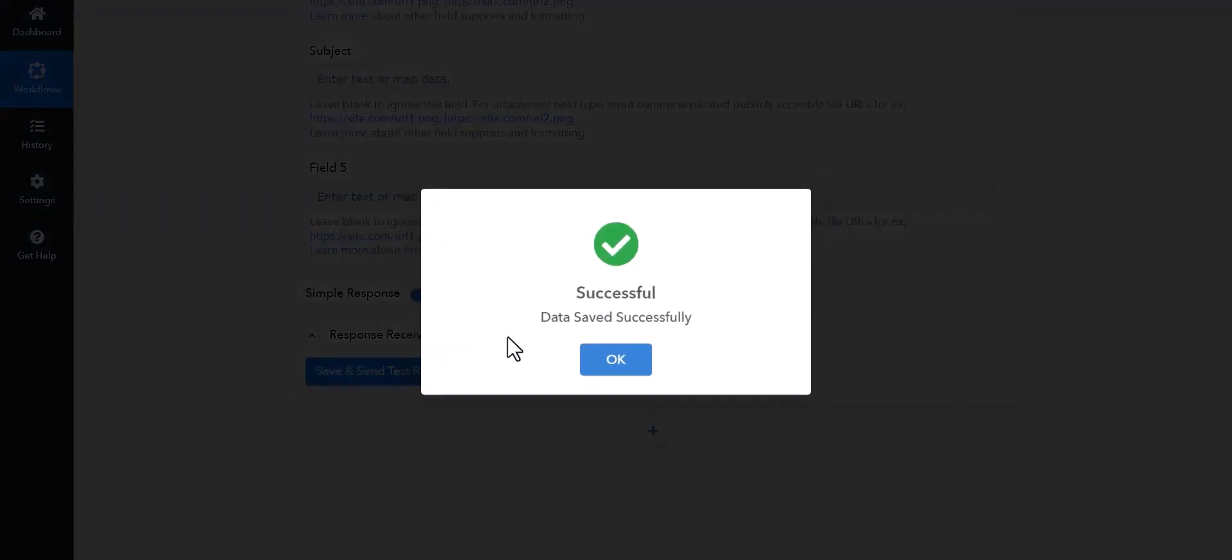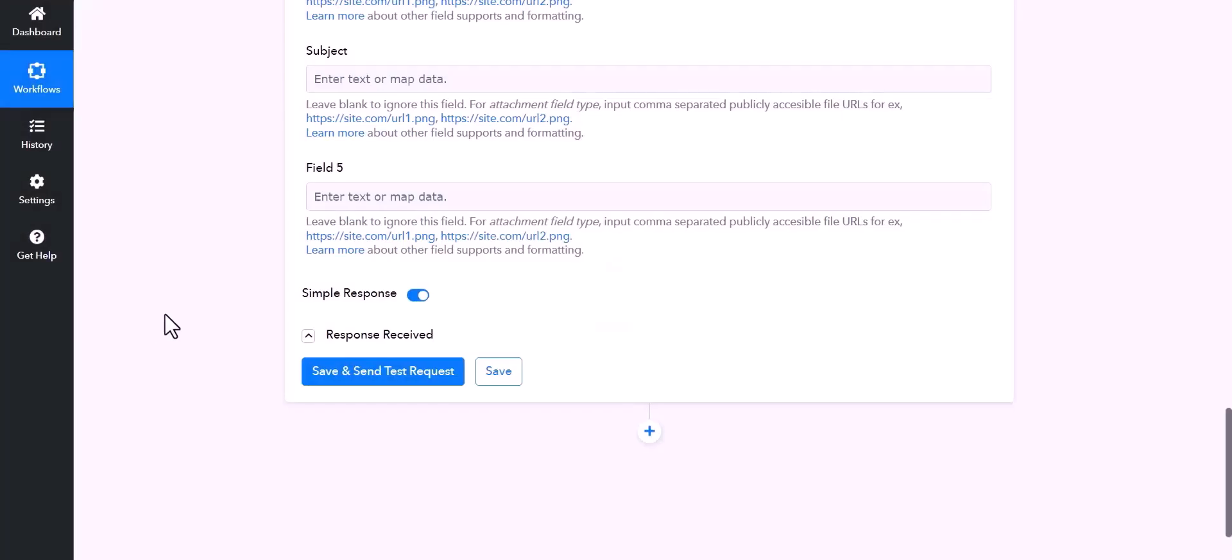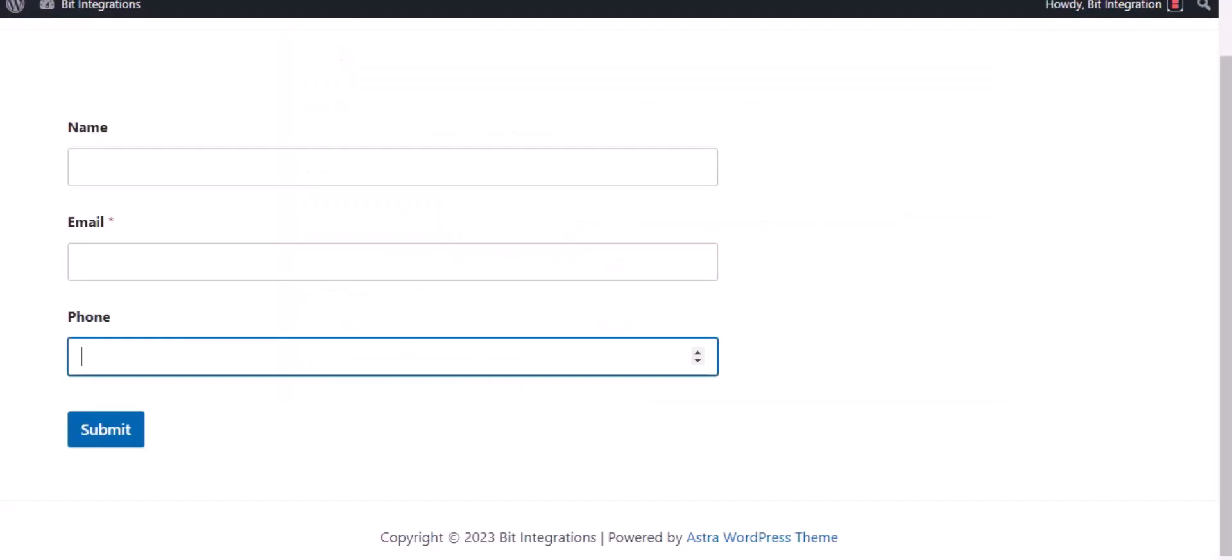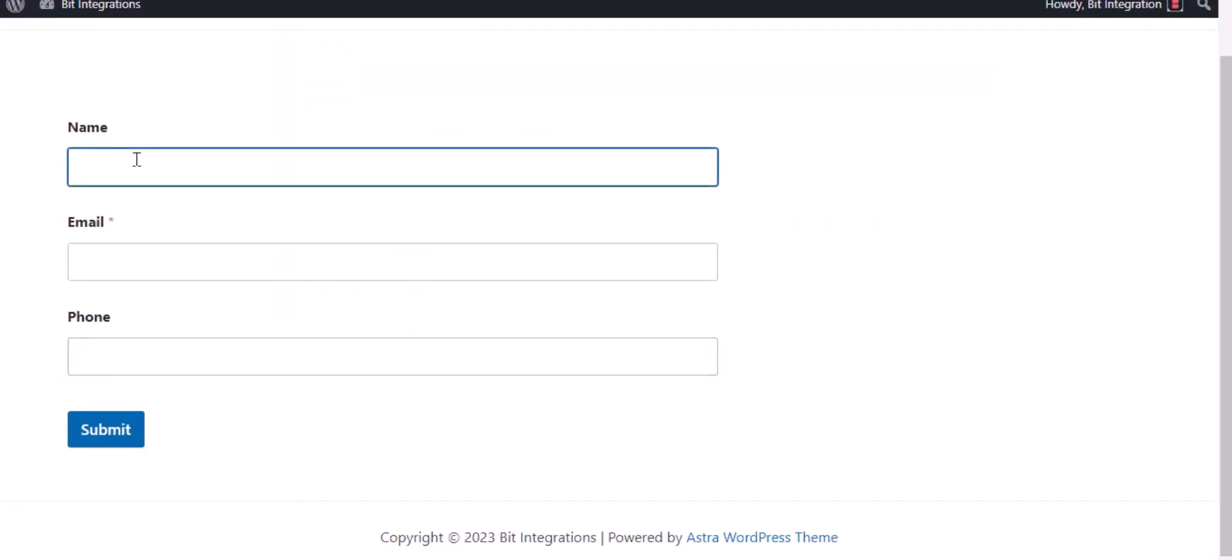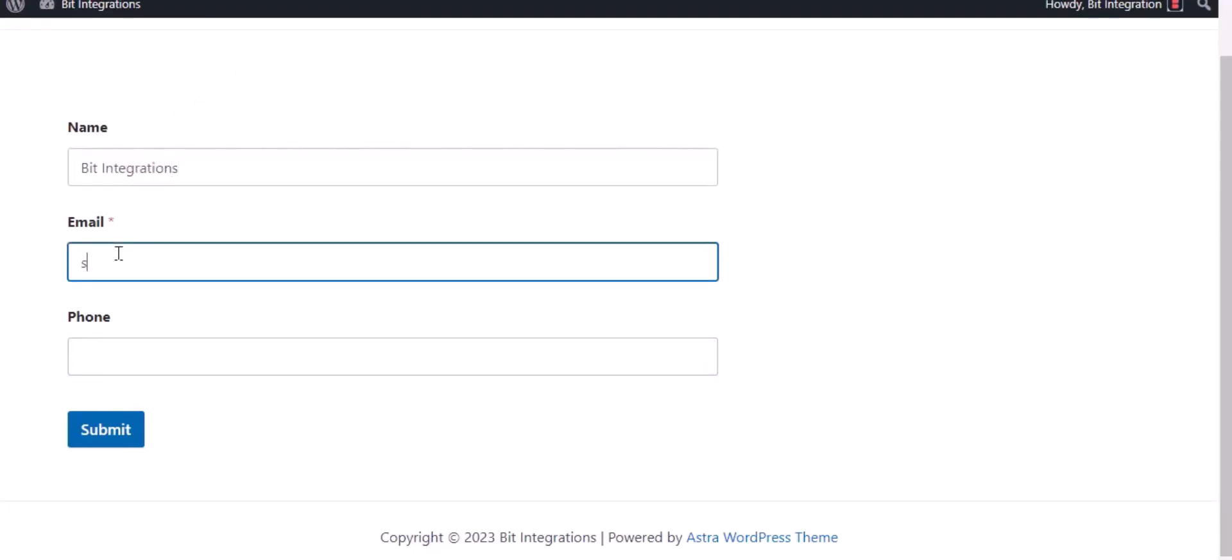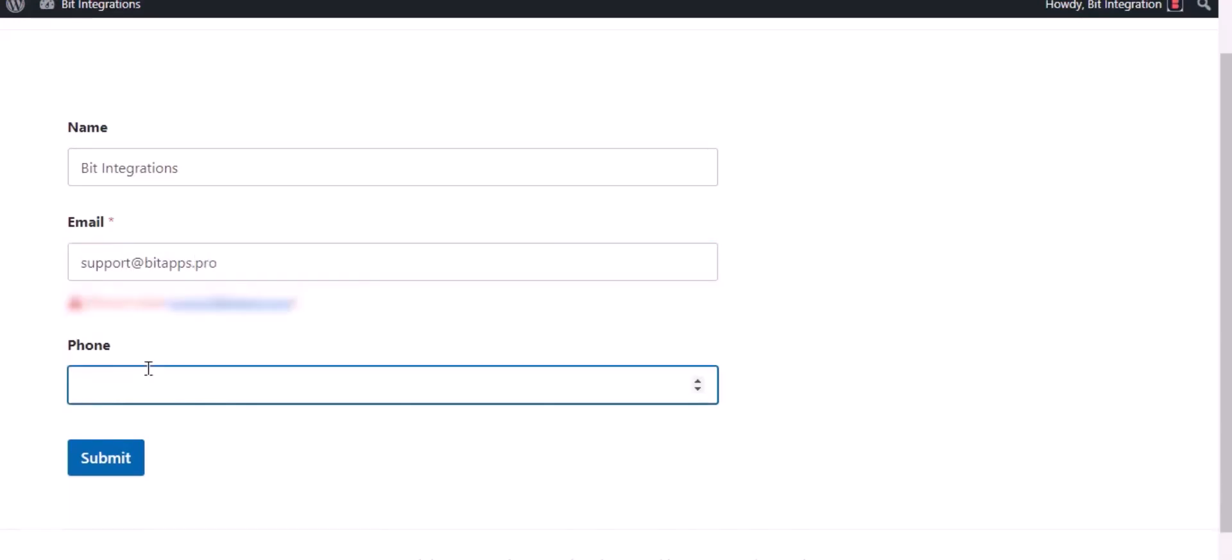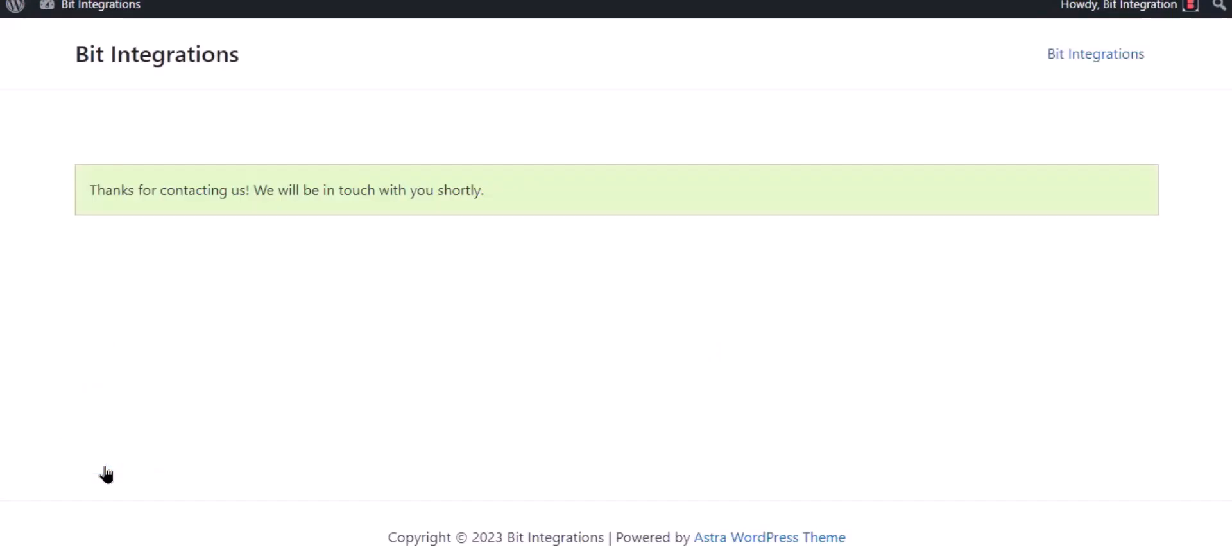Save. Now go to your form and type some information and submit the form. The form is successfully submitted.